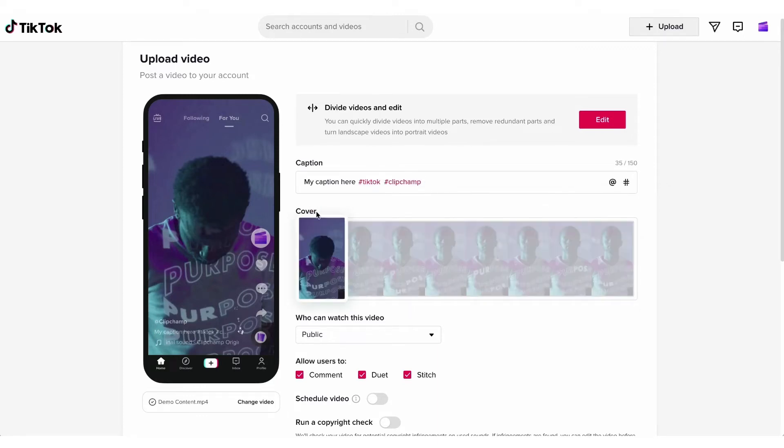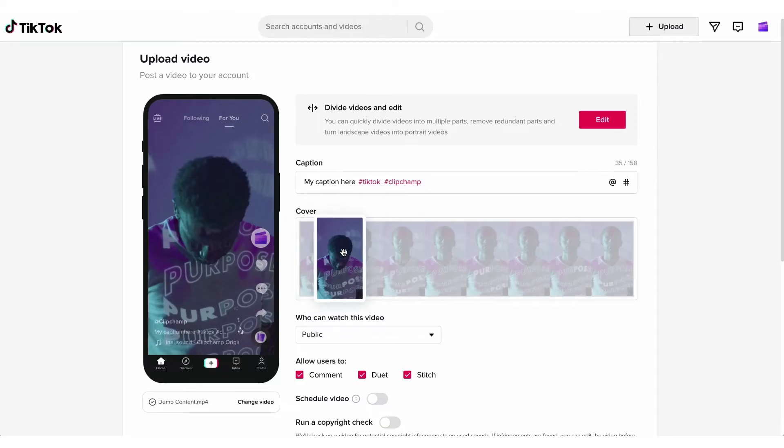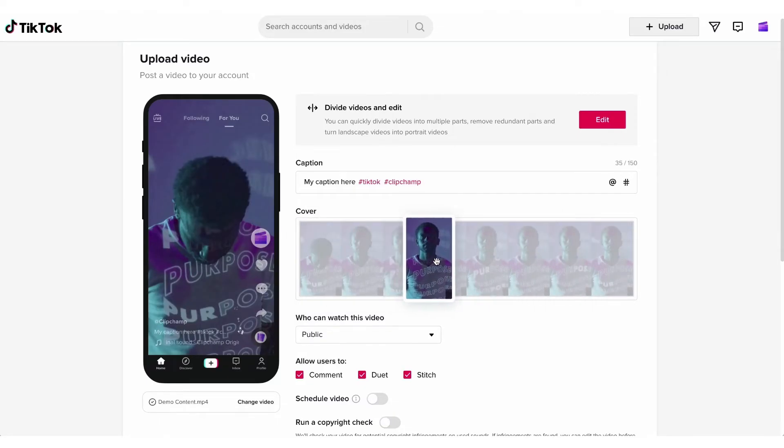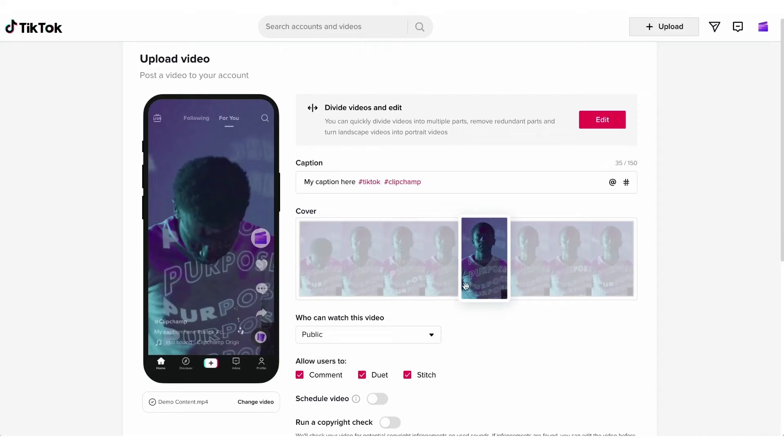Next you'll have the option to select your cover or the thumbnail of the video by simply sliding left or right across the video to choose the frame that you want.